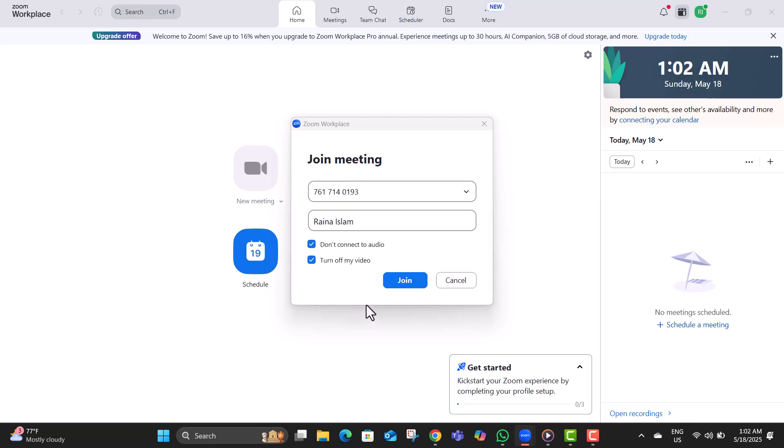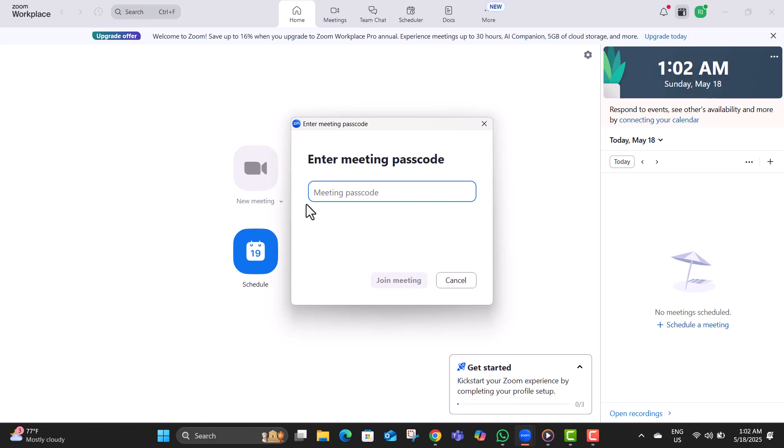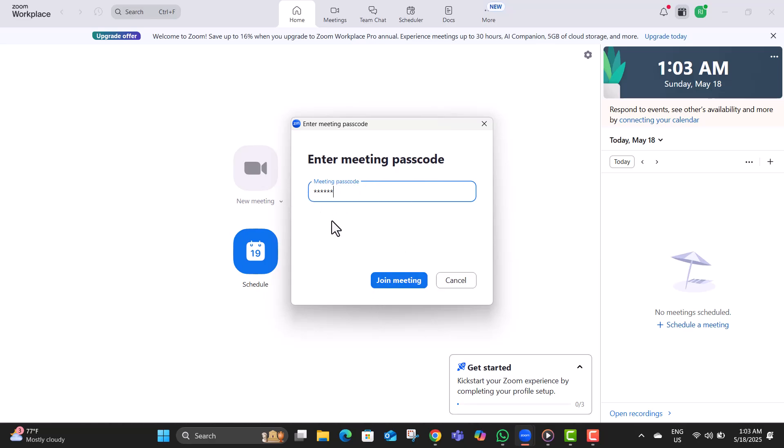Step five, click the join button once it becomes active. It'll light up only after you've entered a valid meeting ID or link. Enter the meeting password when prompted. This adds a layer of security, so type it in carefully to join the session successfully.